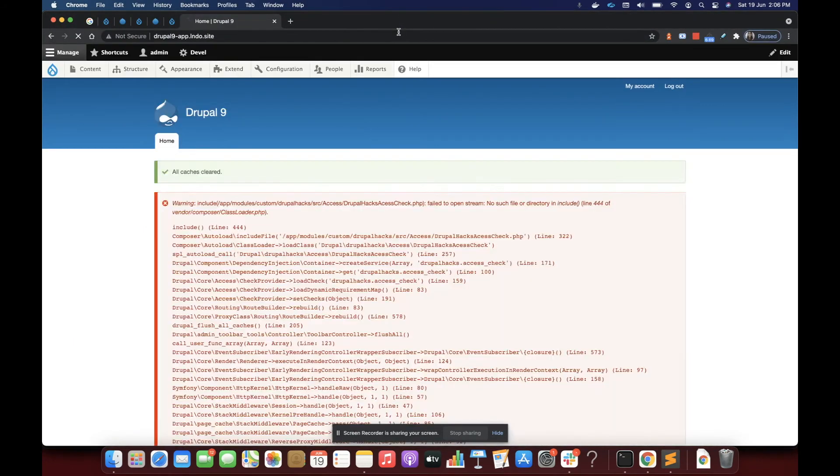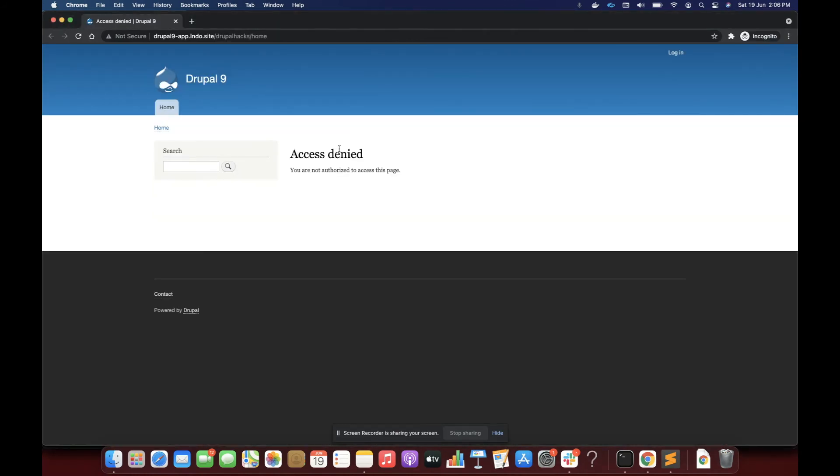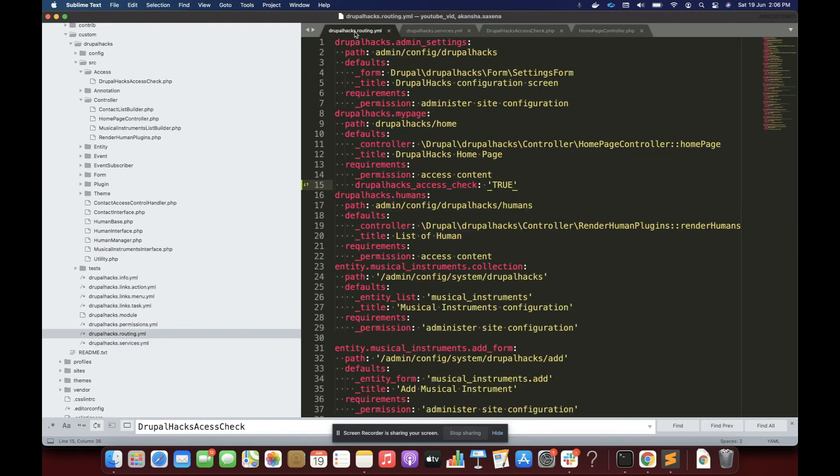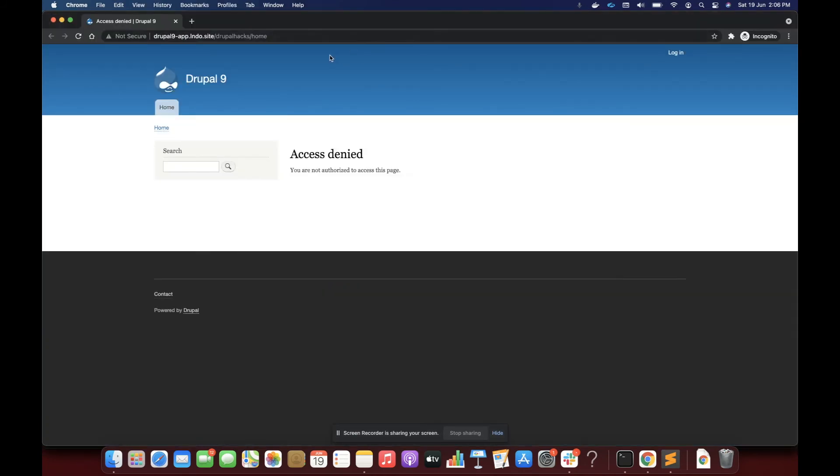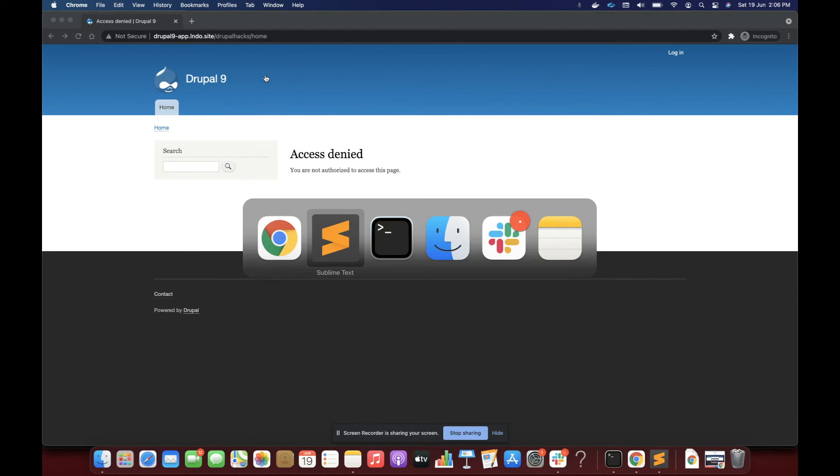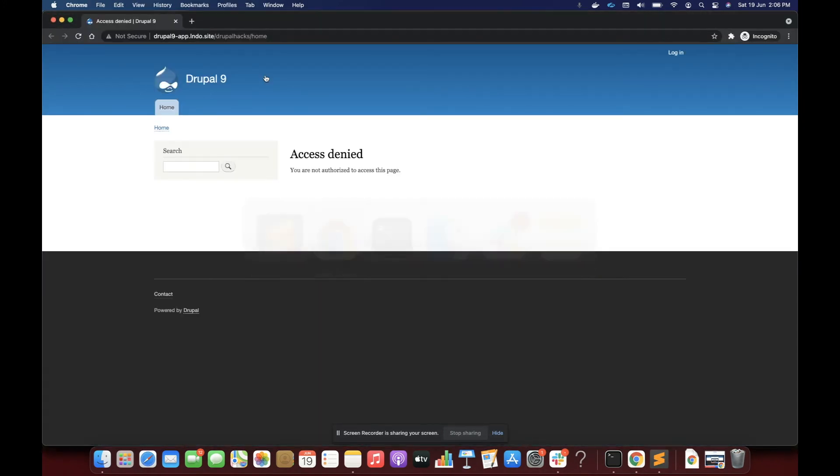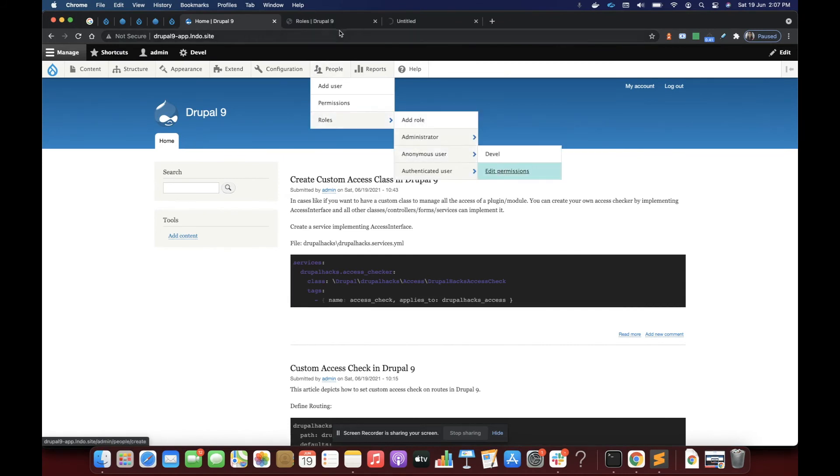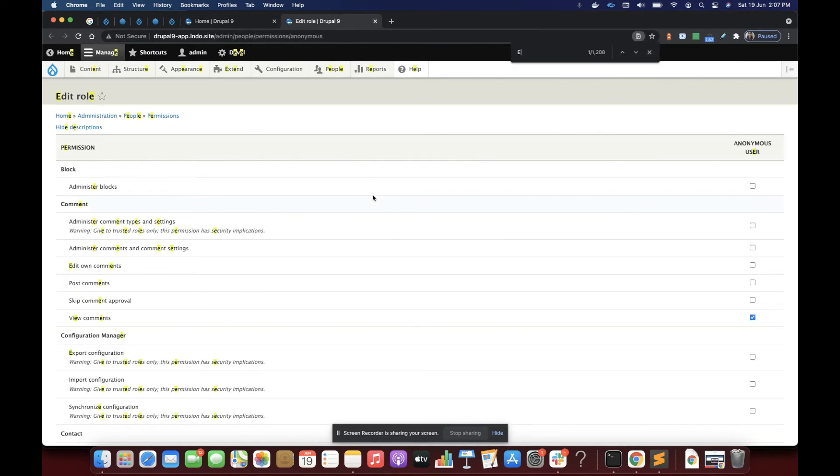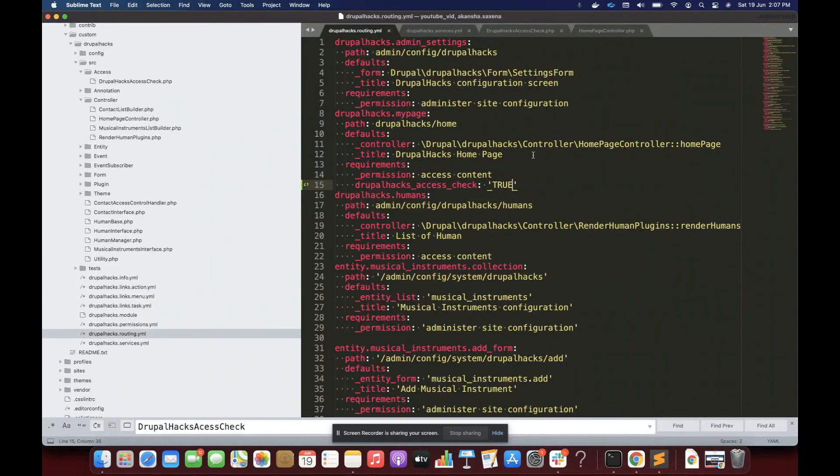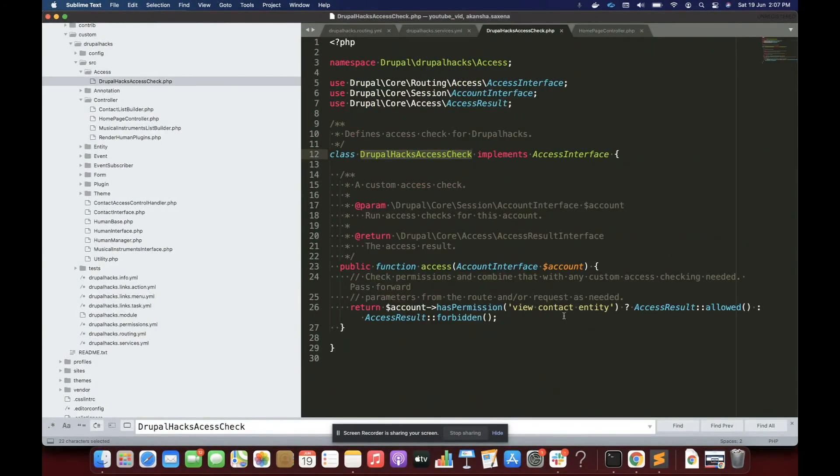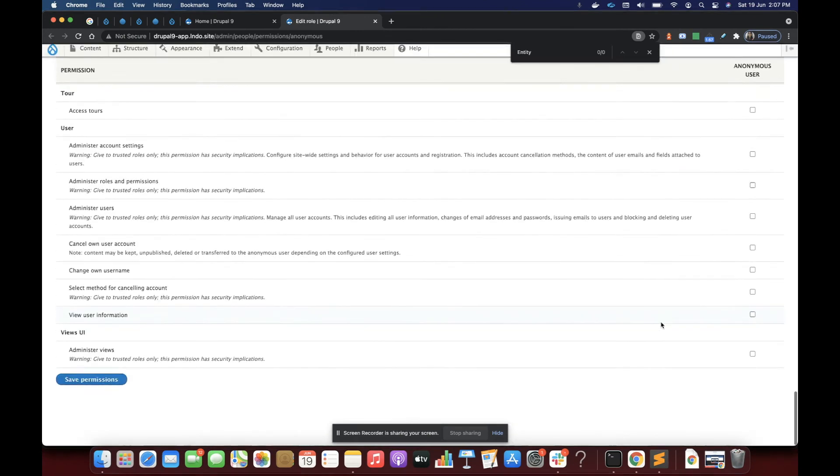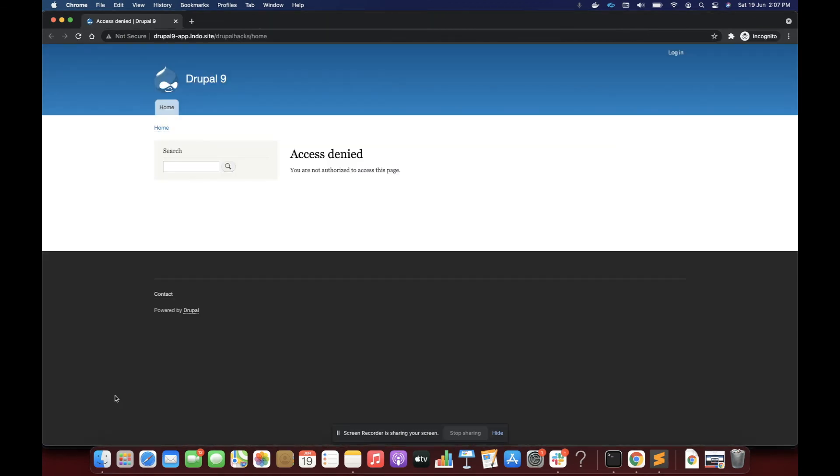Clear the cache. Done. I'll go ahead again here. See access denied. Now I'm going to provide this permission to anonymous user. Let's go to anonymous user and provide the permission. So my permission which I'm checking is view contact entity. So I'll provide this permission and I'll go. So now I can access the page.